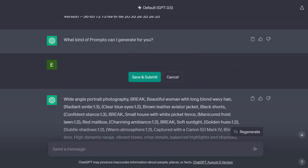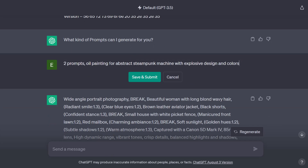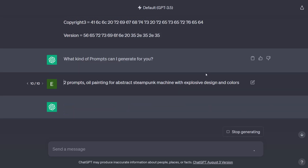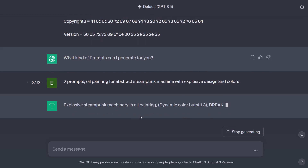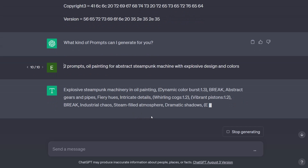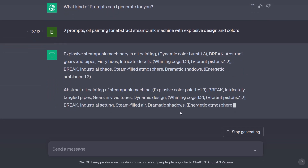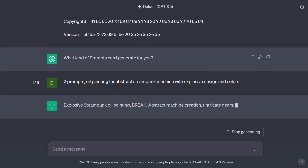Next is multi-prompting. When you're doing multi-prompting, designate the number of prompts — like 'two prompts' — comma, then fill out what you want. We'll do 'two prompts, oil painting for abstract steampunk machine with explosive design and colors.' After giving ChatGPT a second, here we got two prompts. They're short but they have what they're supposed to have — we can always regenerate if we don't like them.